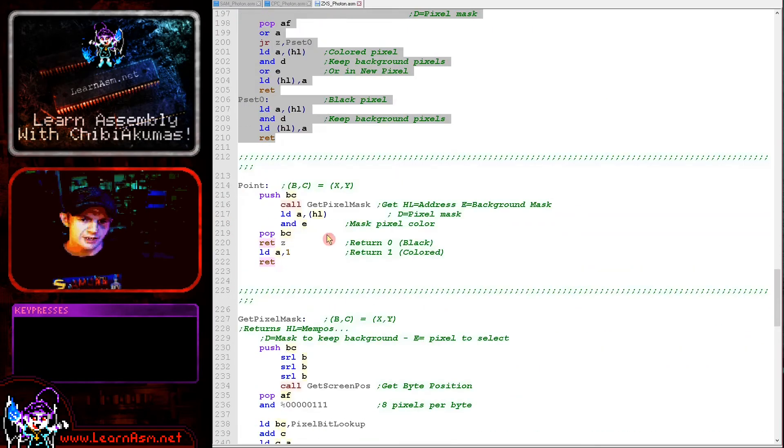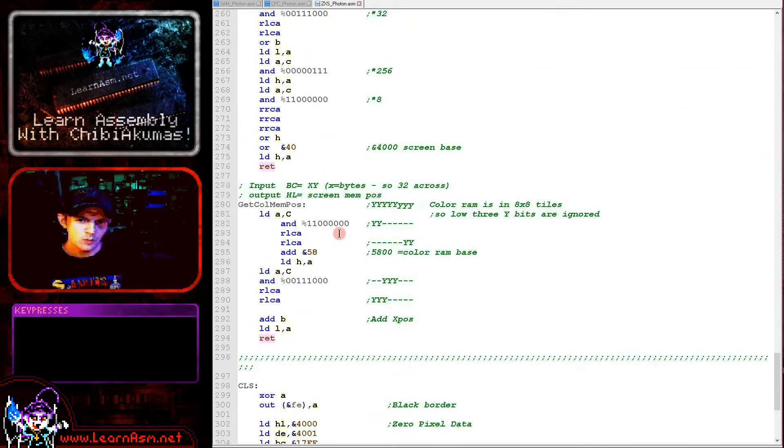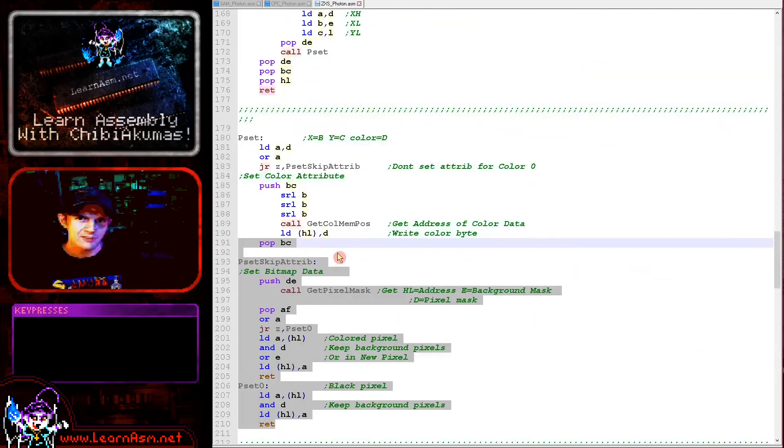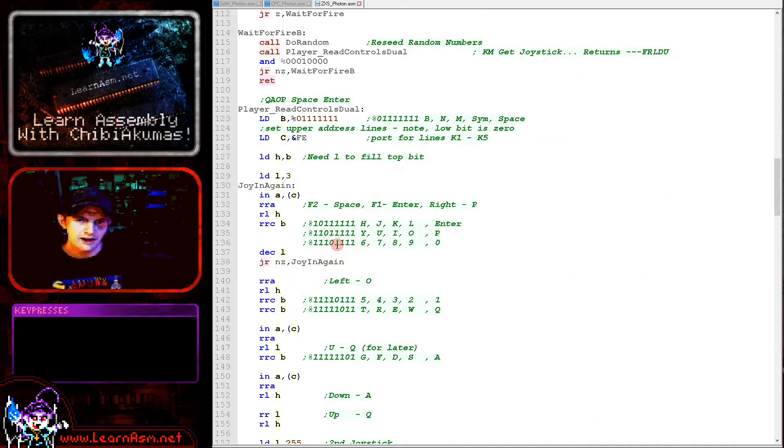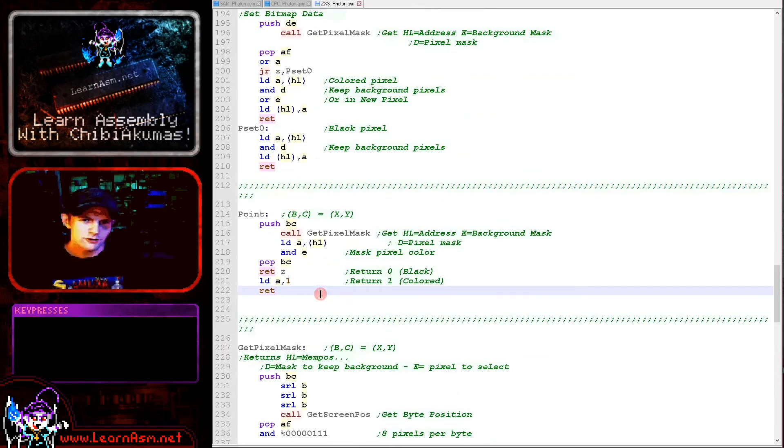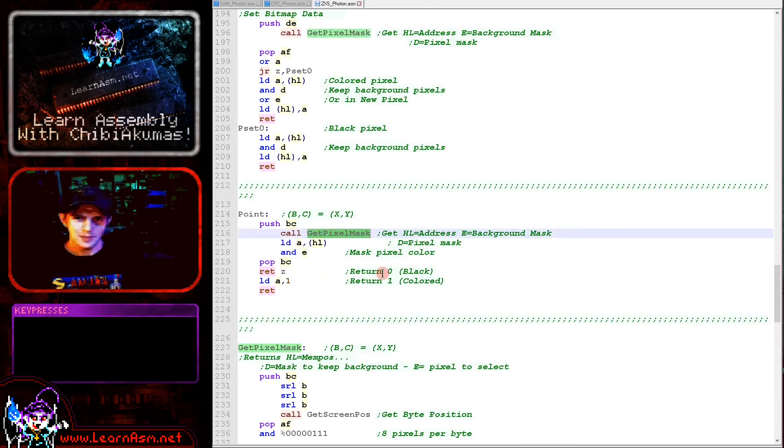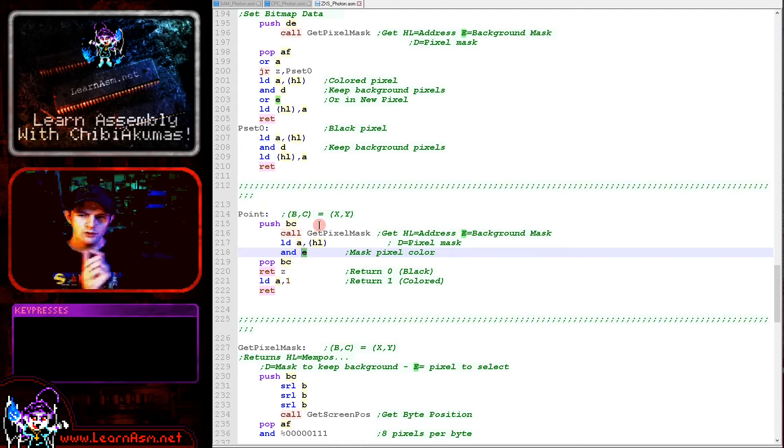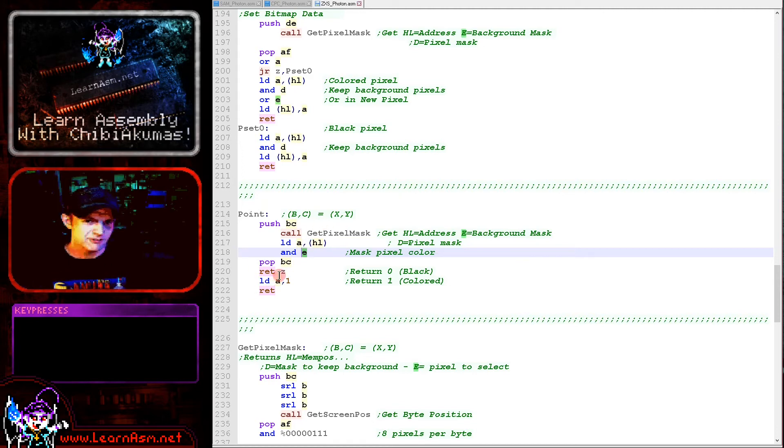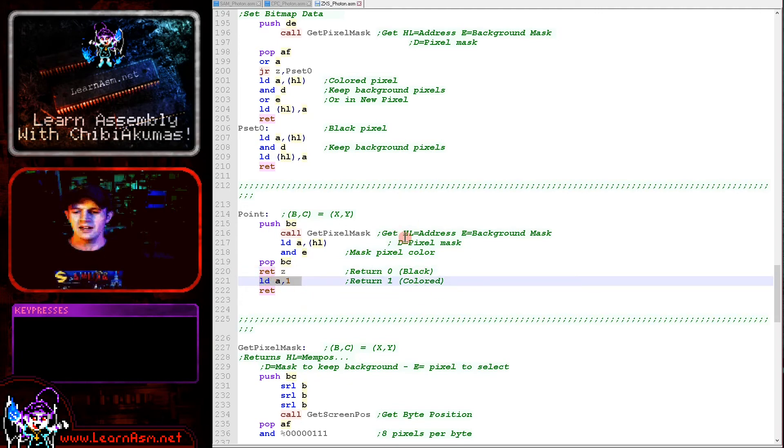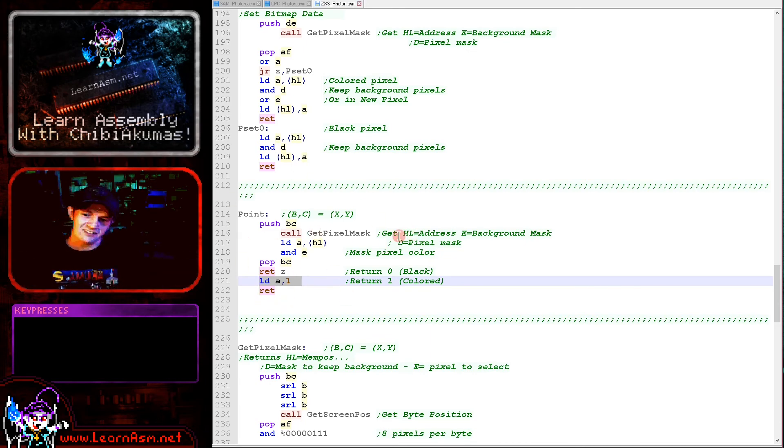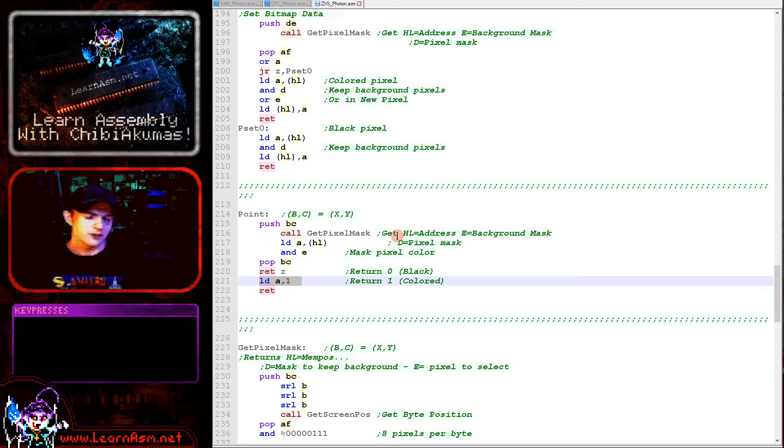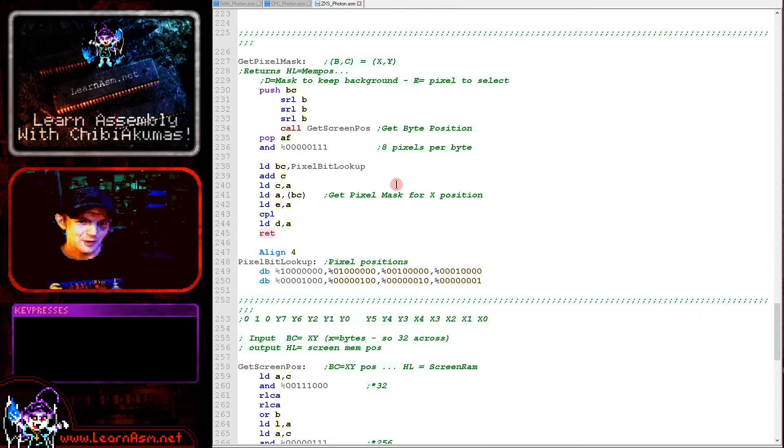If we want to read a pixel, we're using GetPixelMask again. We're just reading in a byte from the screen, masking with the mask for the pixel that we want to look at, and if the result is zero then the pixel is zero, otherwise it's one. This version is just defining background or foreground, it's not getting the color attribute because that wouldn't really be very helpful in this case.